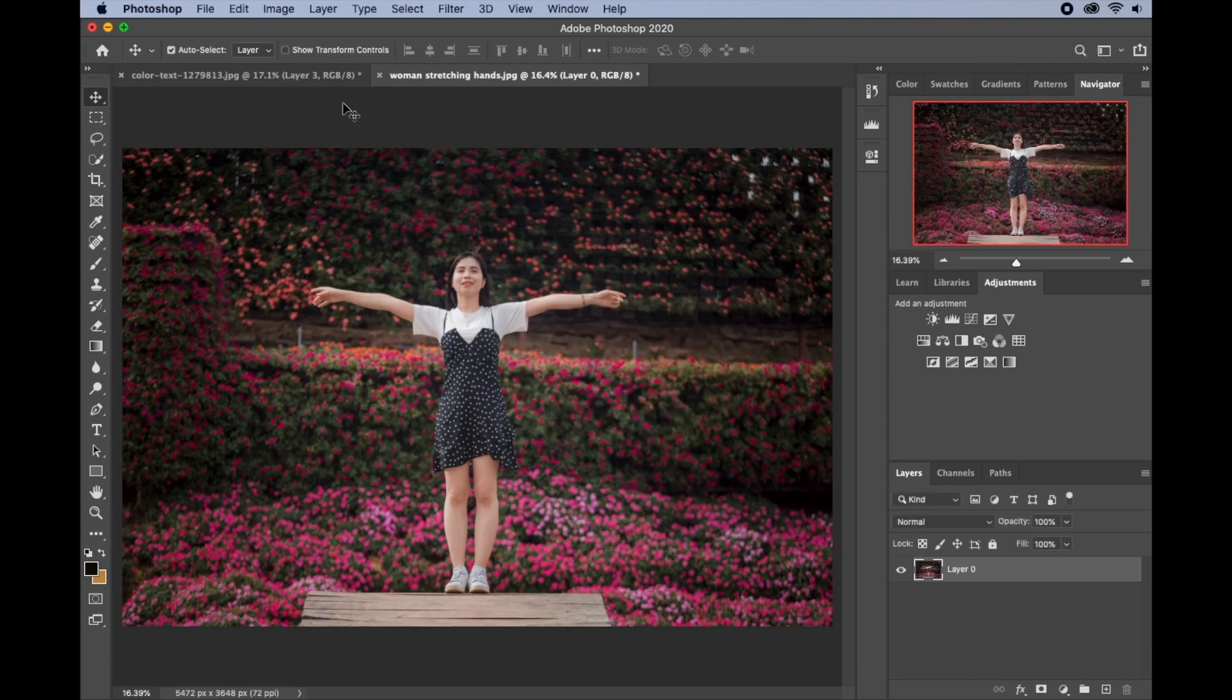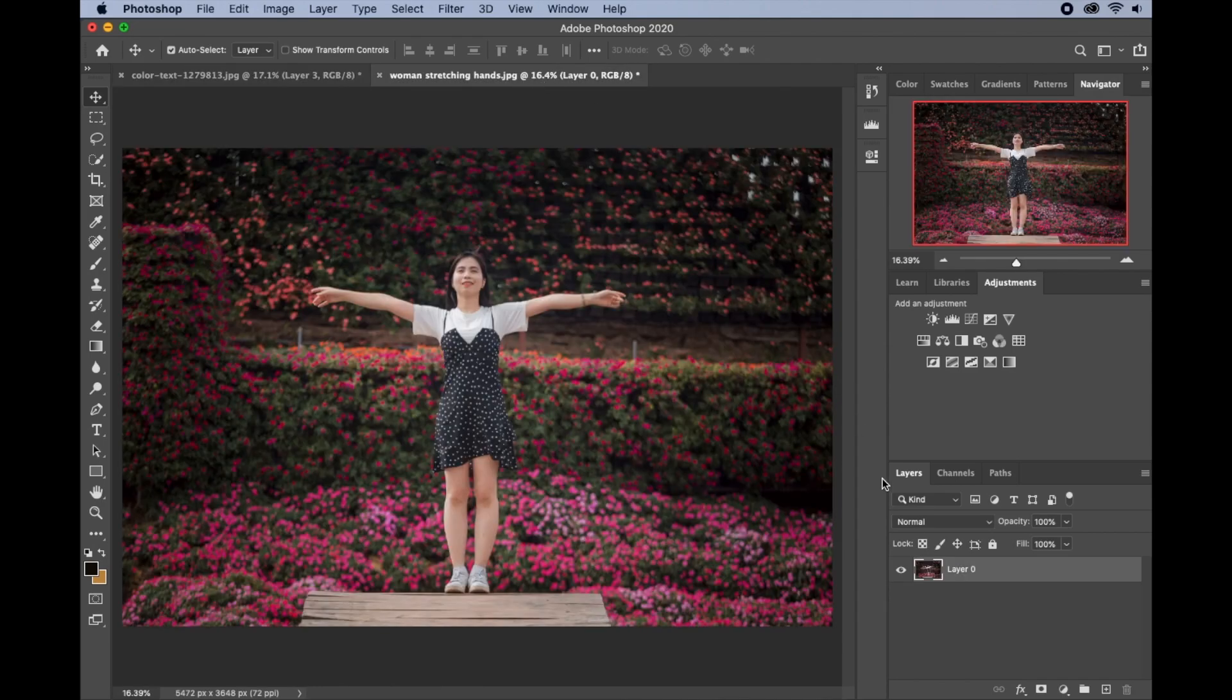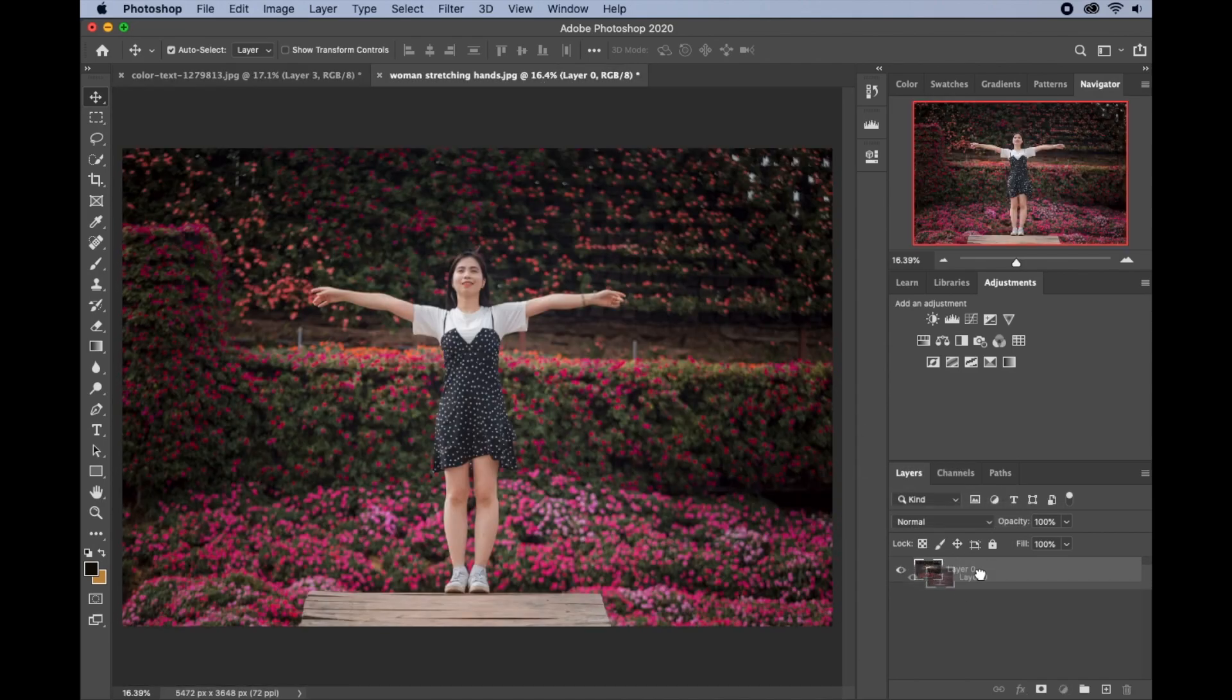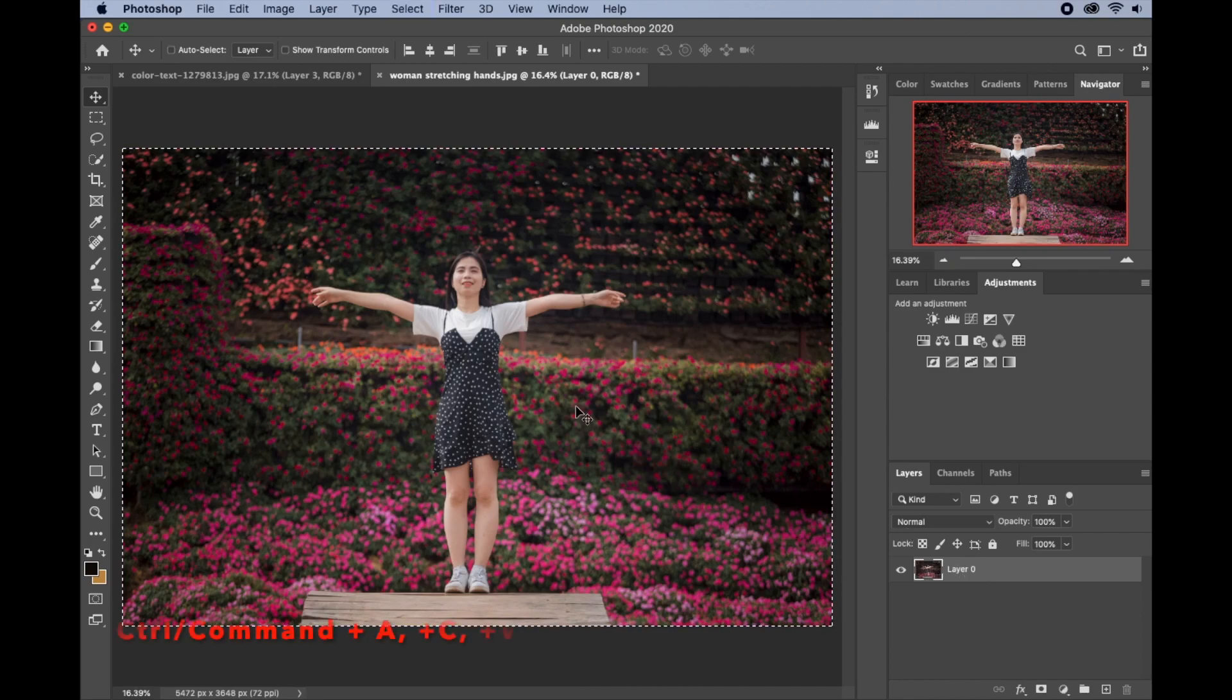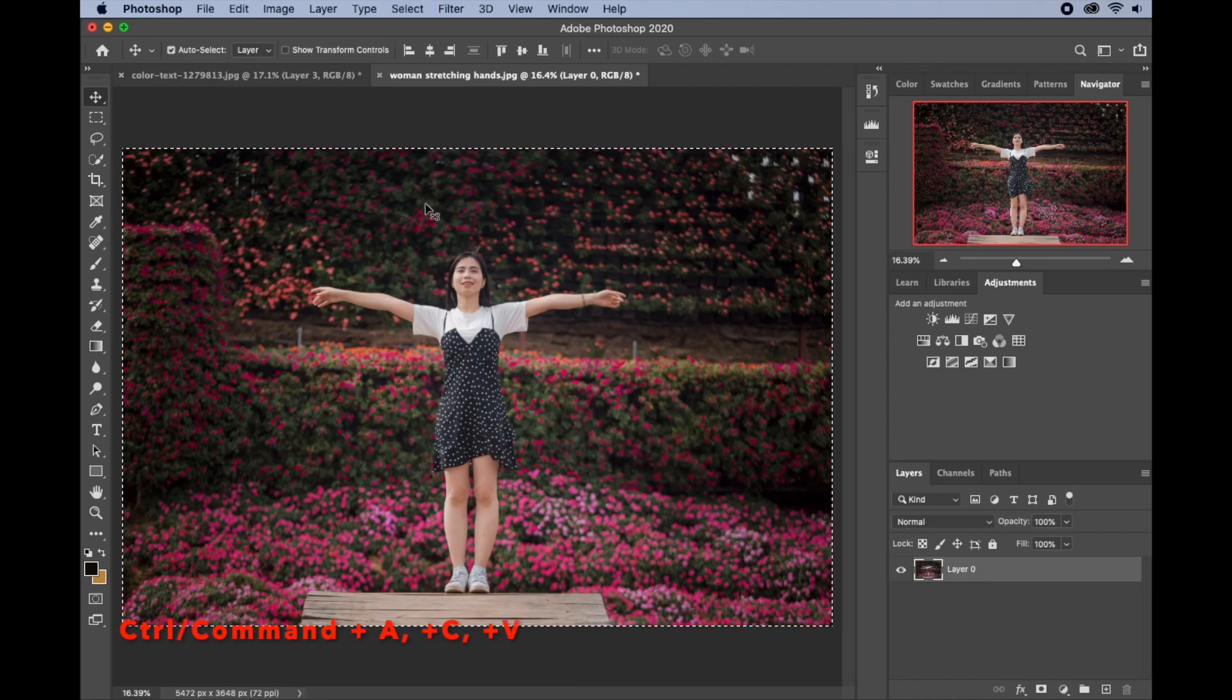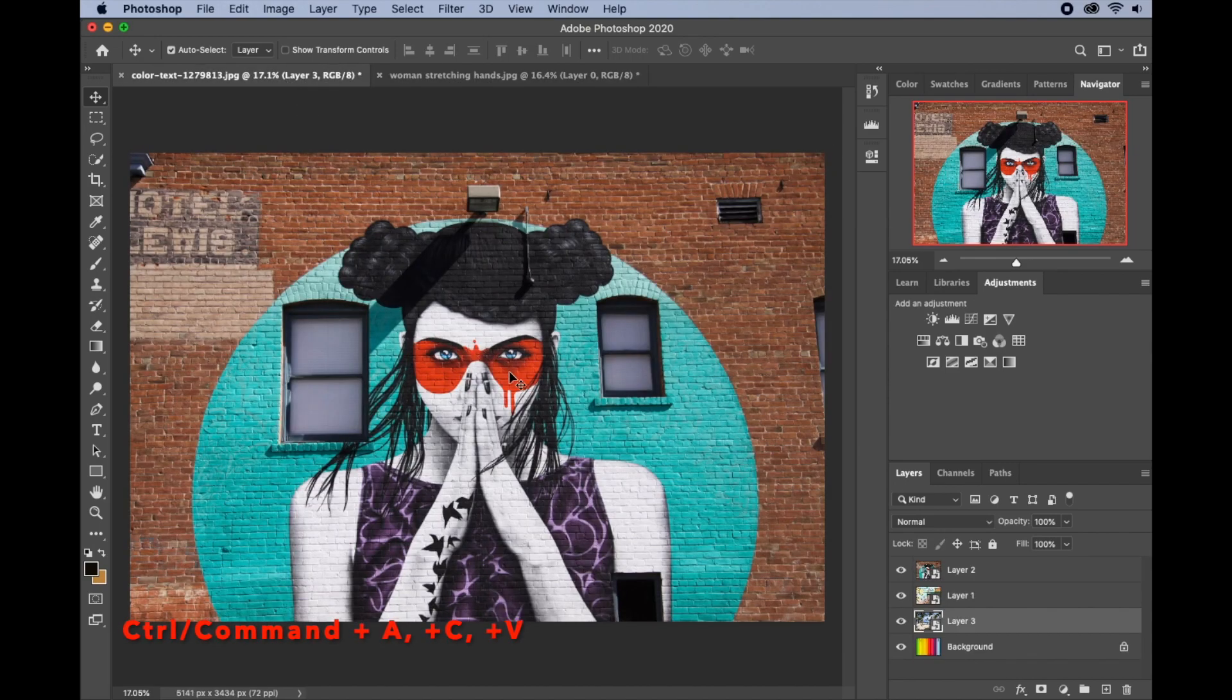I already have some background that I want to use for this image, so I'll go ahead and drag it. Or I can just click on Command A to select all and Command C to copy, and I'll go there.